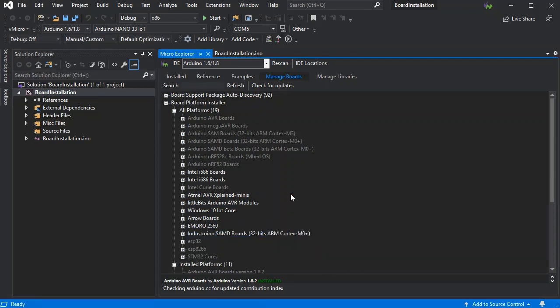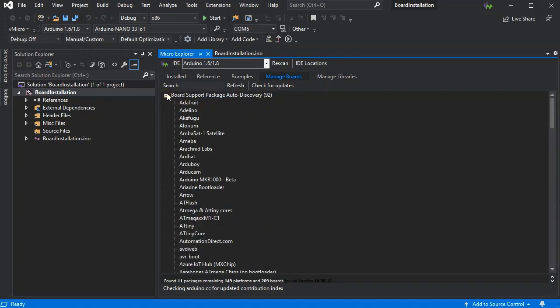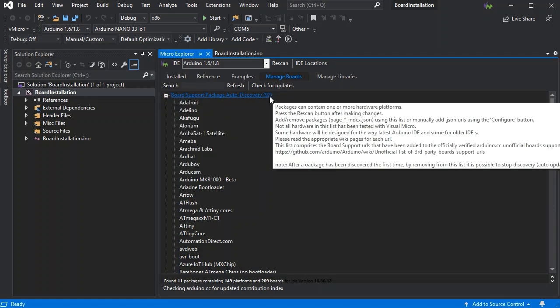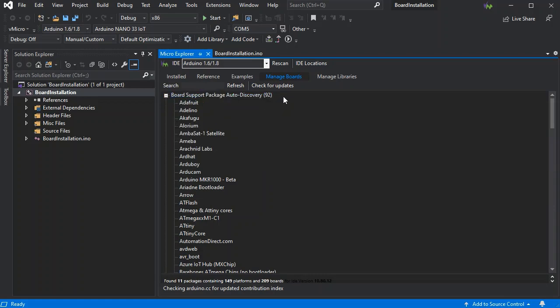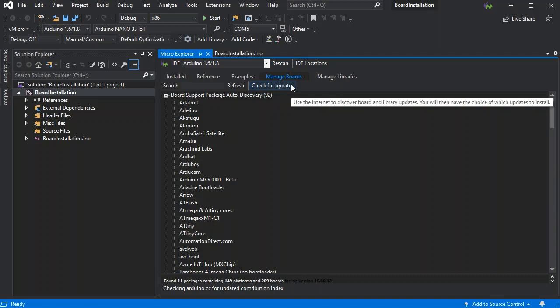The grayed out ones are already installed on my machine. If you expand the Board Support Package Auto Discovery, this is the list of packages that have been auto-discovered, and you can update these with Check for Updates.